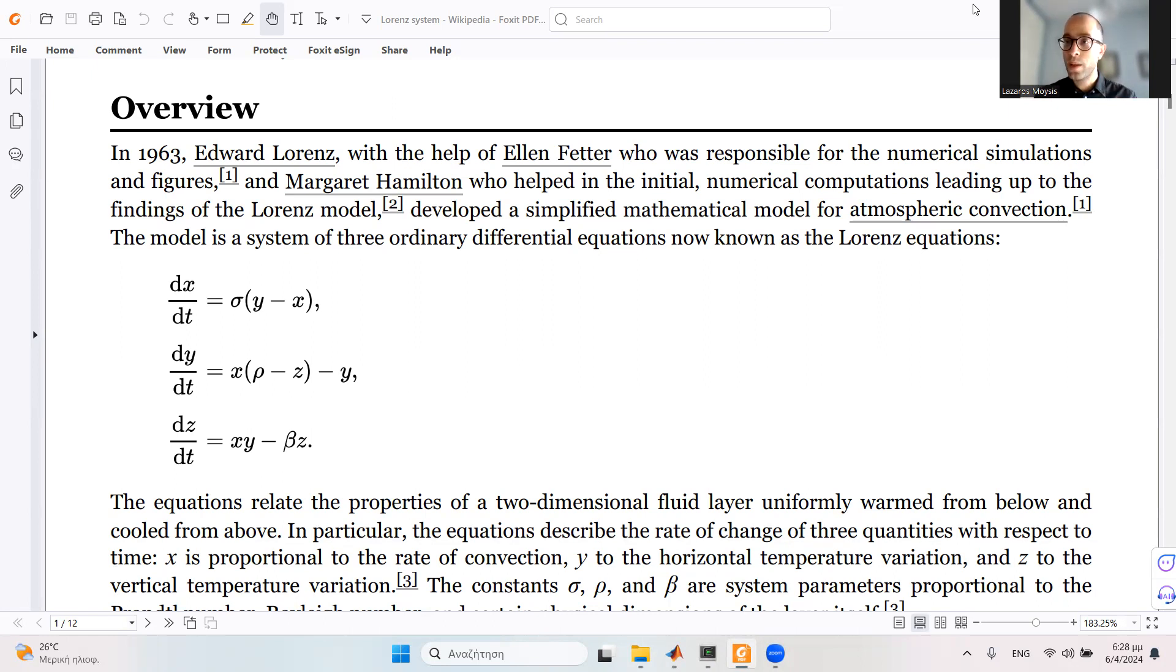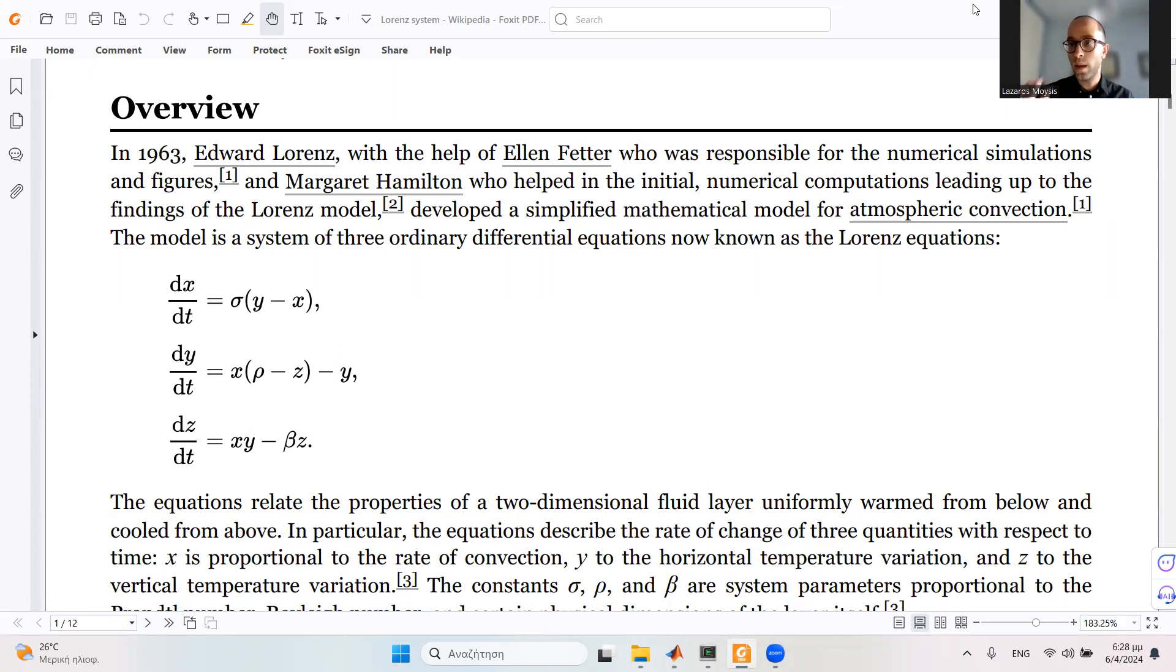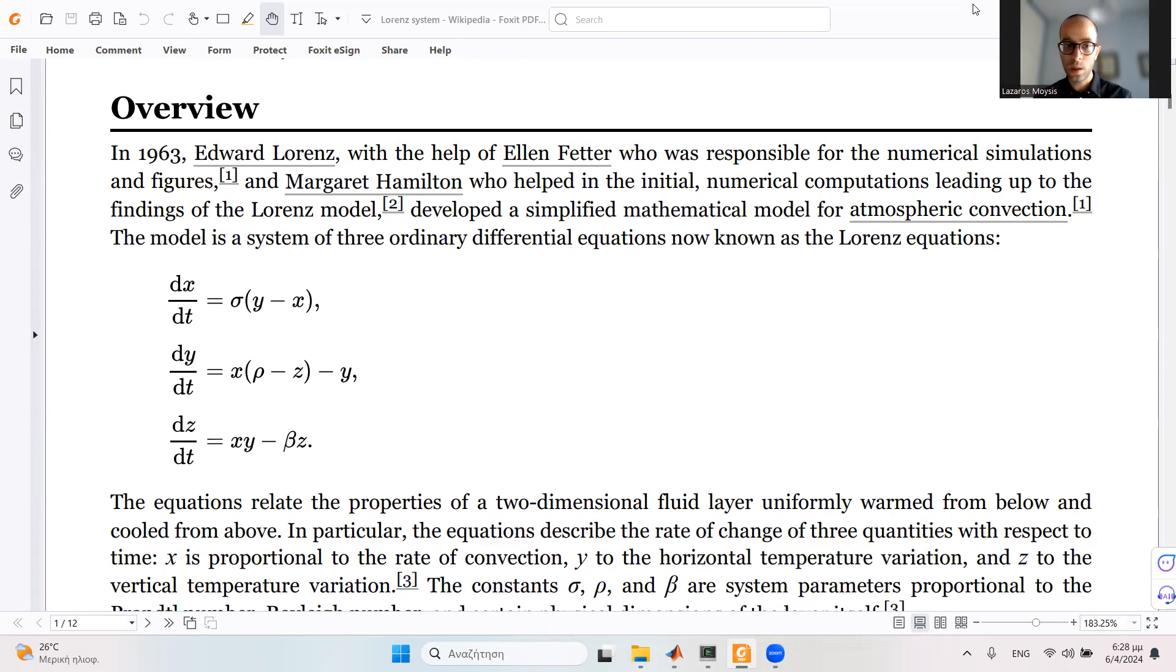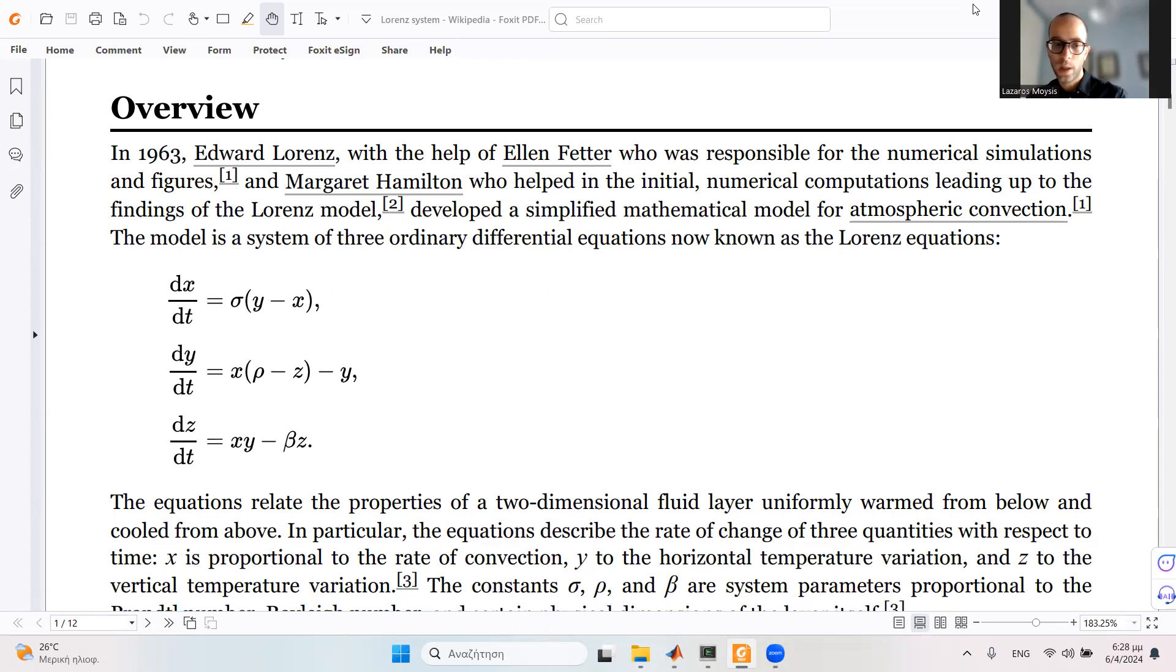For example, you can use the SS command for state-space models and define the system of linear differential equations as a state-space model and very easily simulate it. But if the system is a nonlinear system like the Lorenz system, you cannot simulate it using the state-space command.